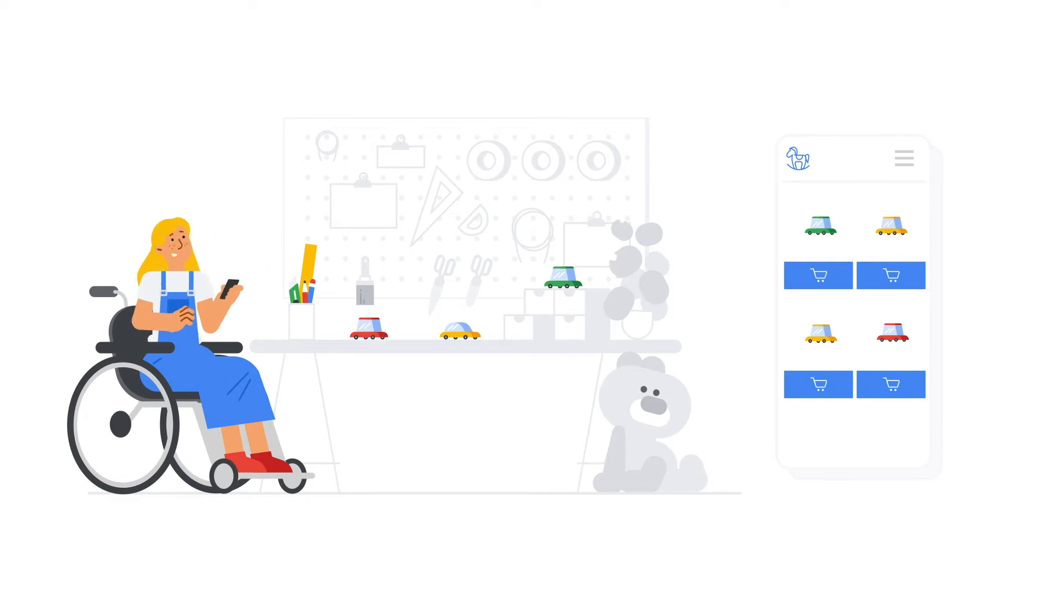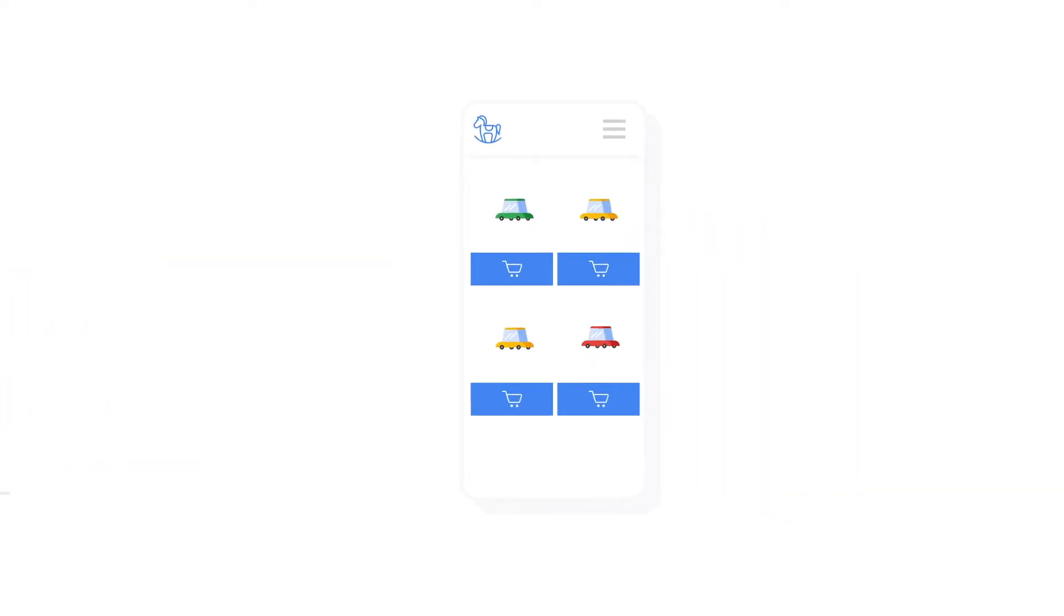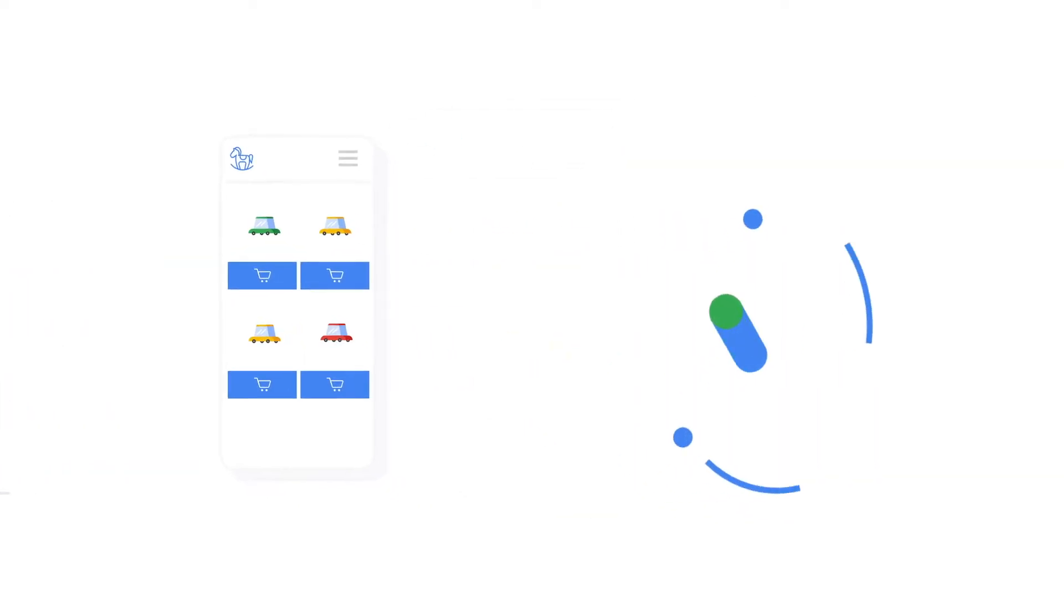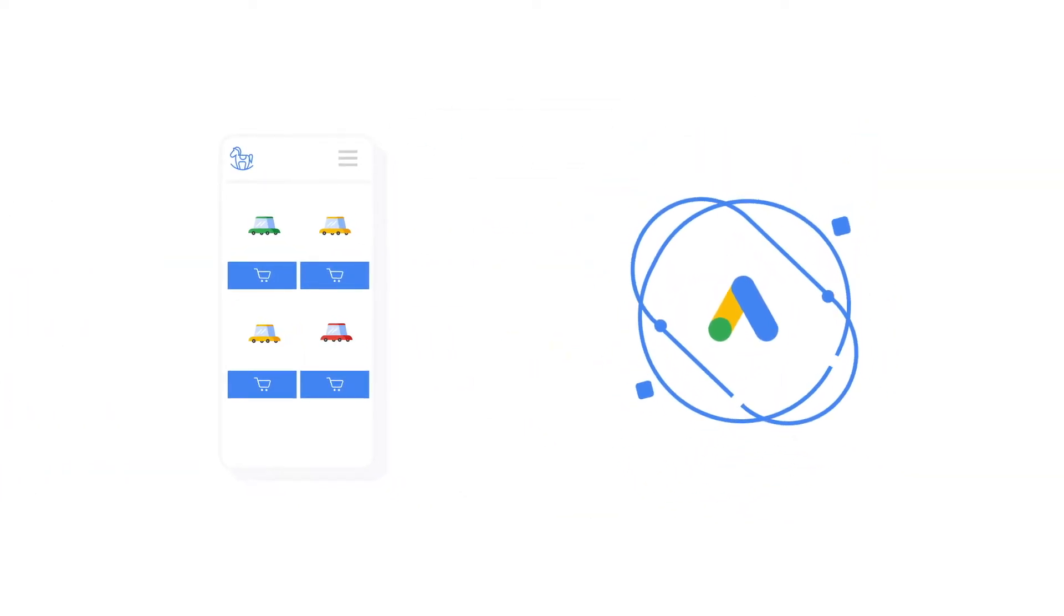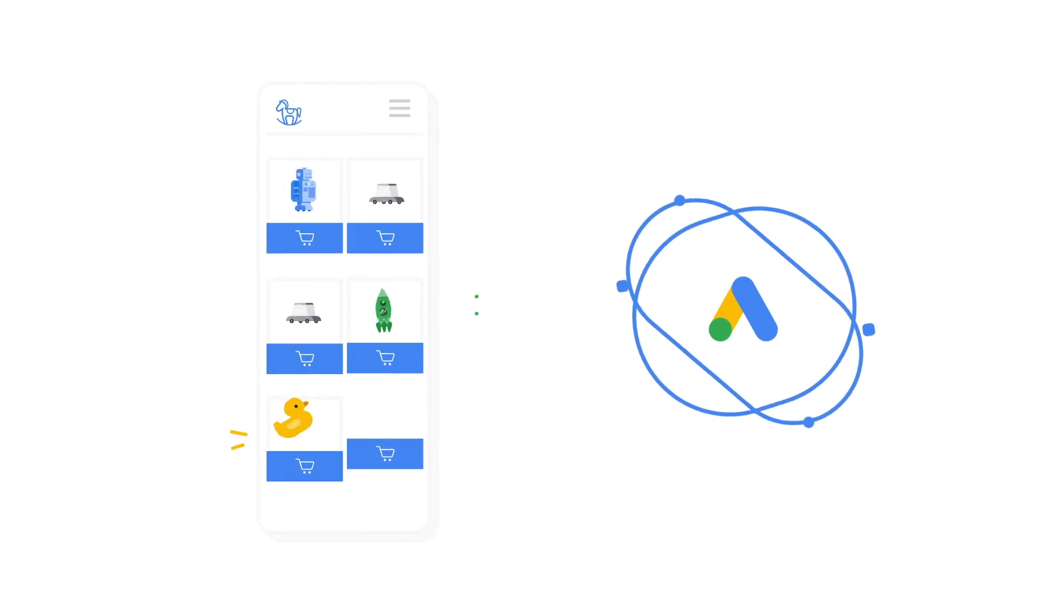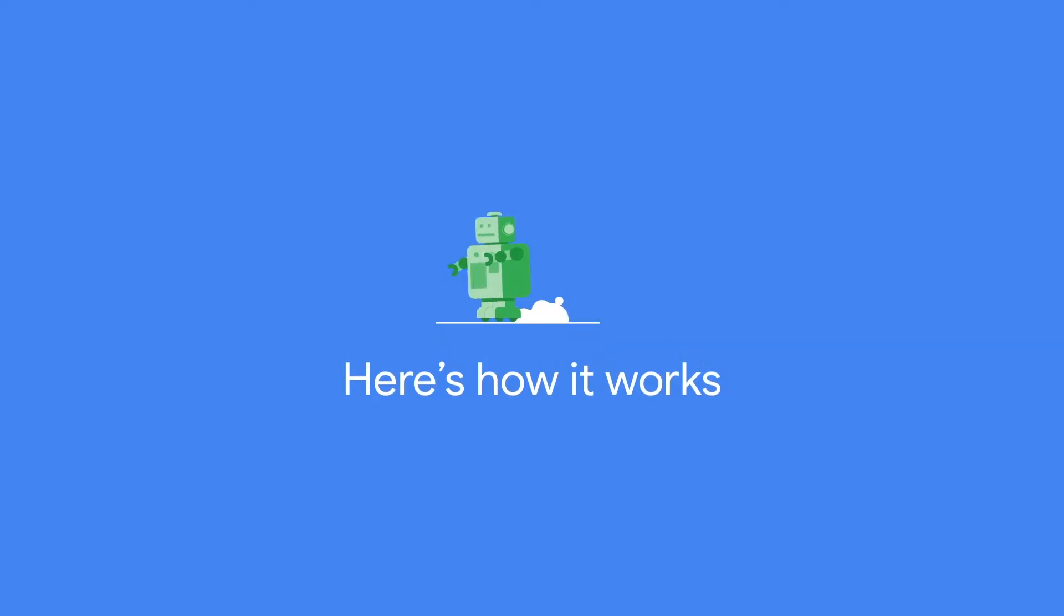They are simple to set up and save you time while using Google's advertising technology to bring you results based on your business goals. Here's how it works.